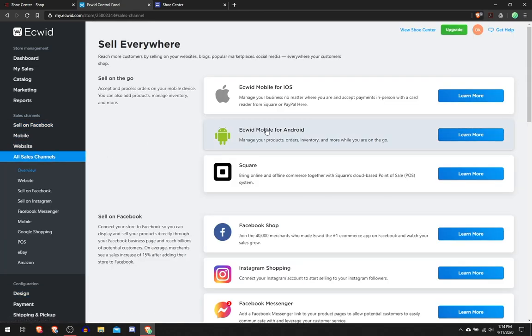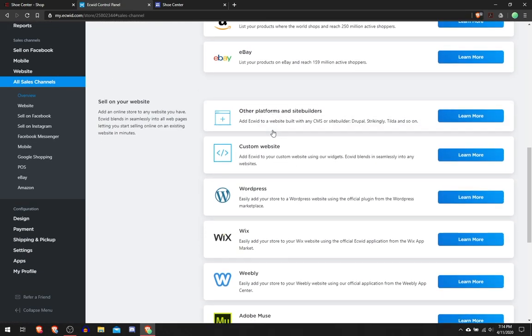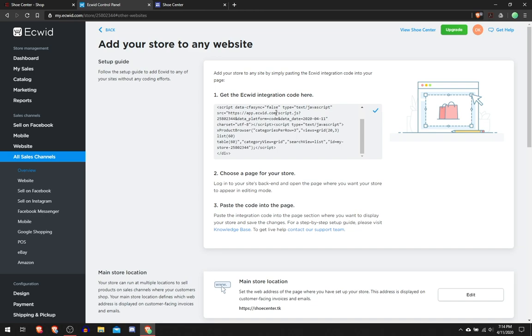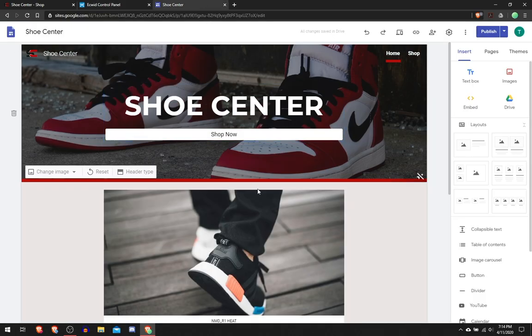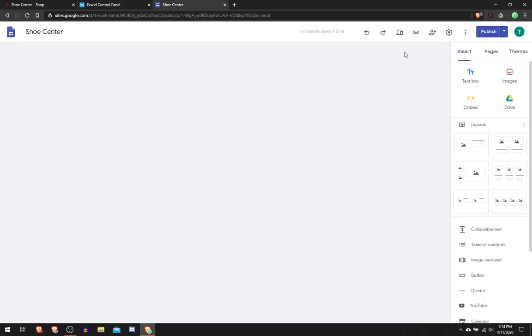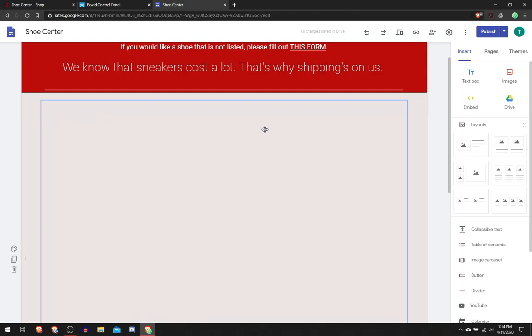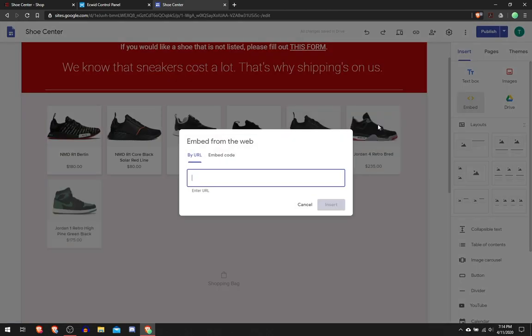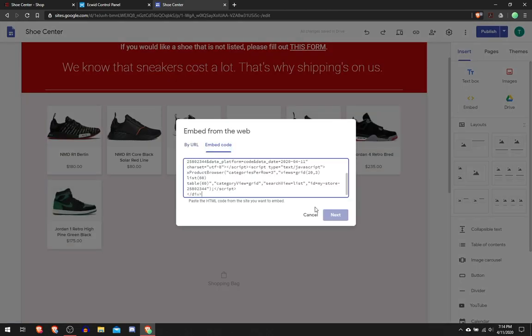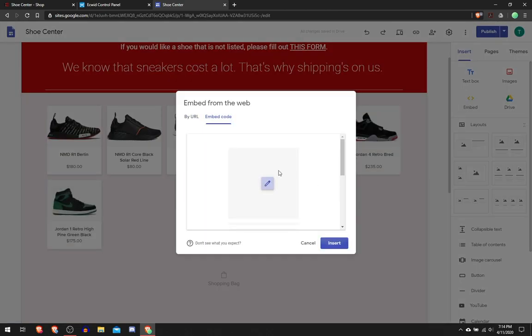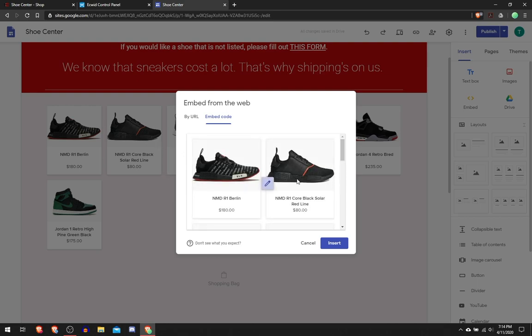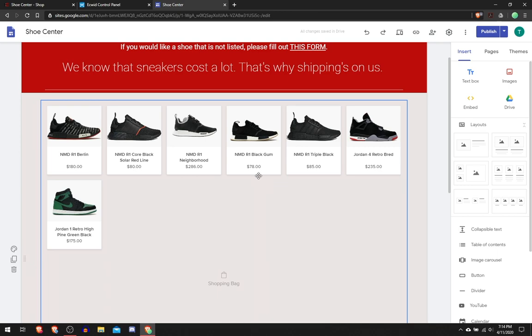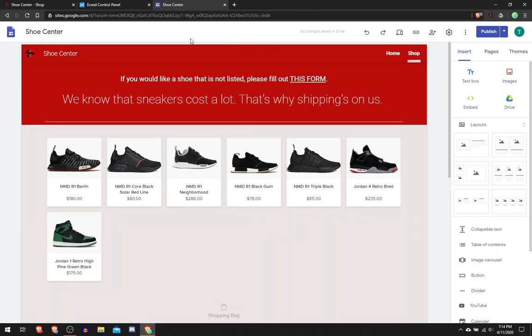From here you can go into All Sales Channels, scroll down, click Custom Website, and then copy code. Now you should have a catalog that you can put into your website that looks just like this or however you chose the design to be. I'm not going to insert it, I already have it inserted here, so I'm just going to leave it how it is.